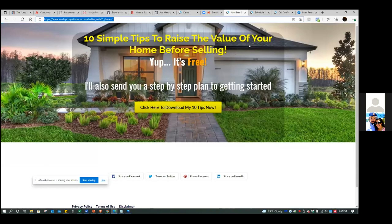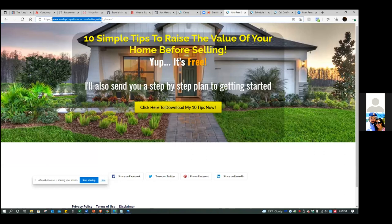You don't need the https or the www - only the domain, only the URL. Get everything except the end part. You don't need any of that. Just go to seller guide - wesleychapel.com forward slash seller guide, that's it. That's the format you need for custom audiences and for custom conversions, which we have to do next.